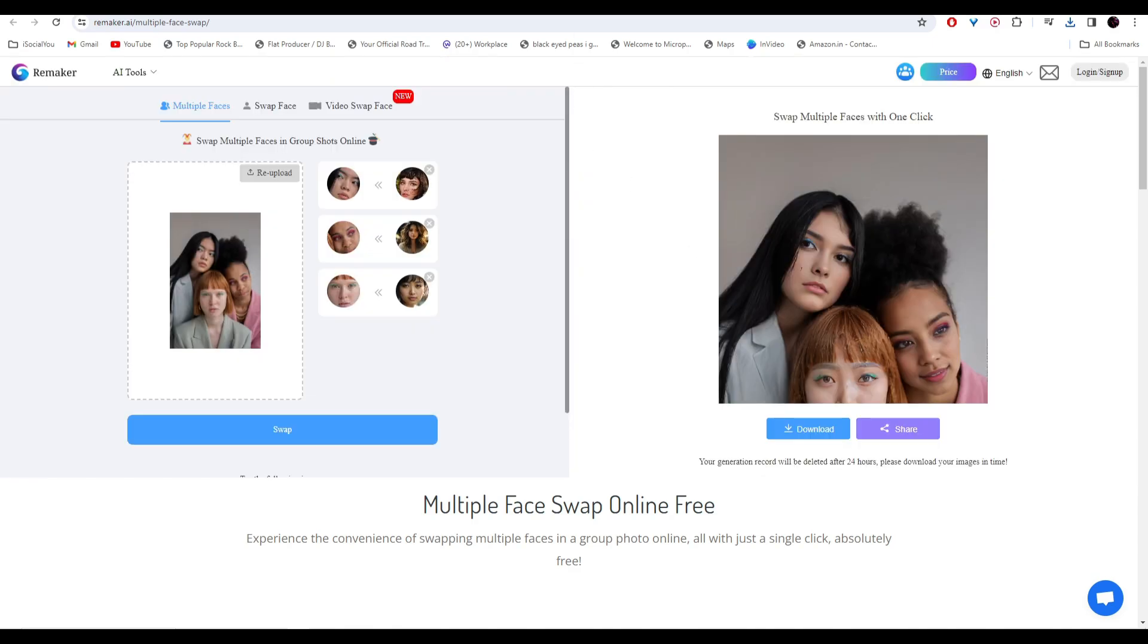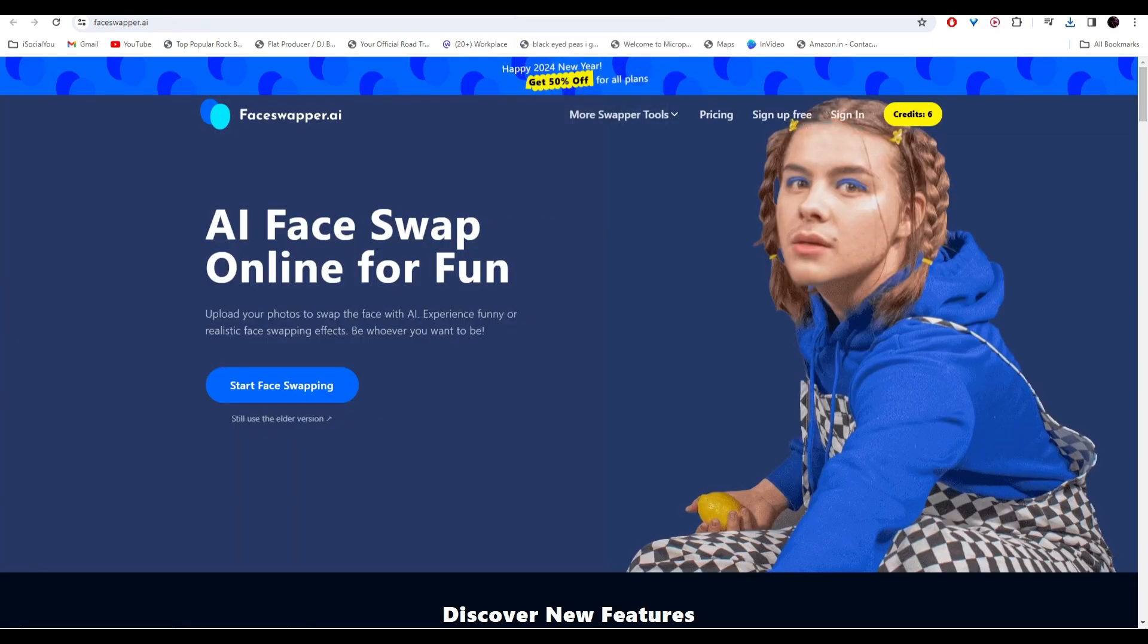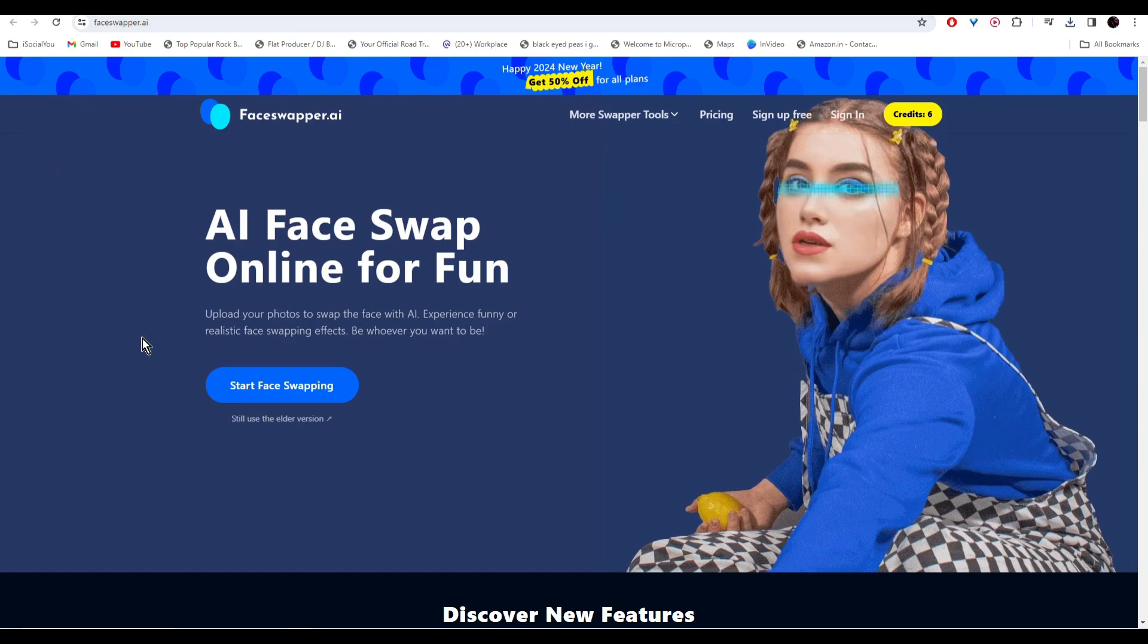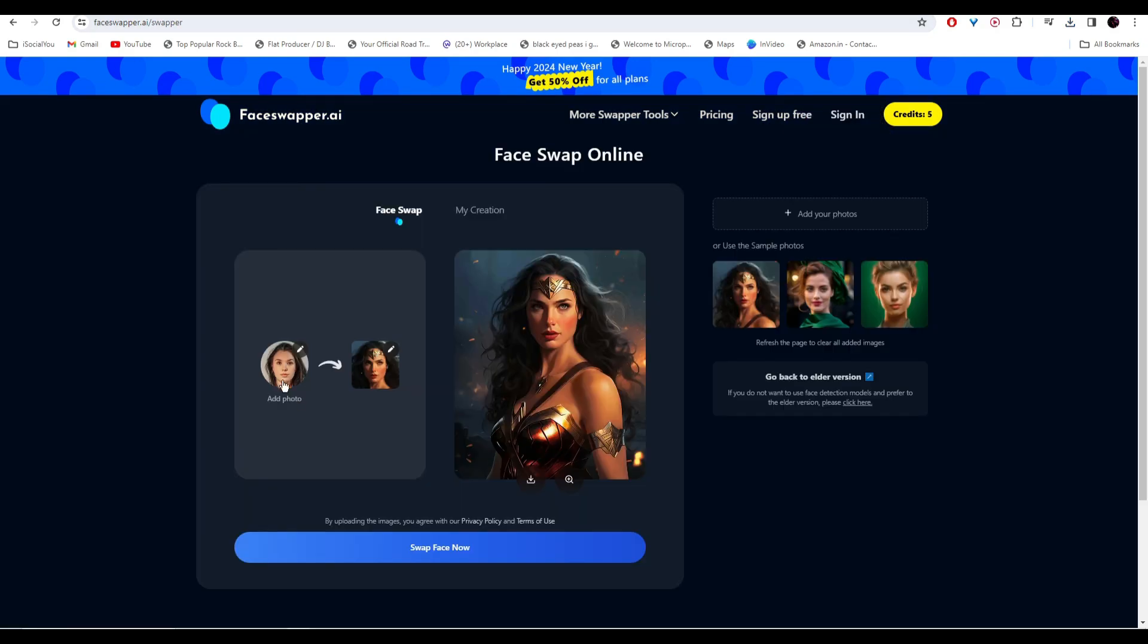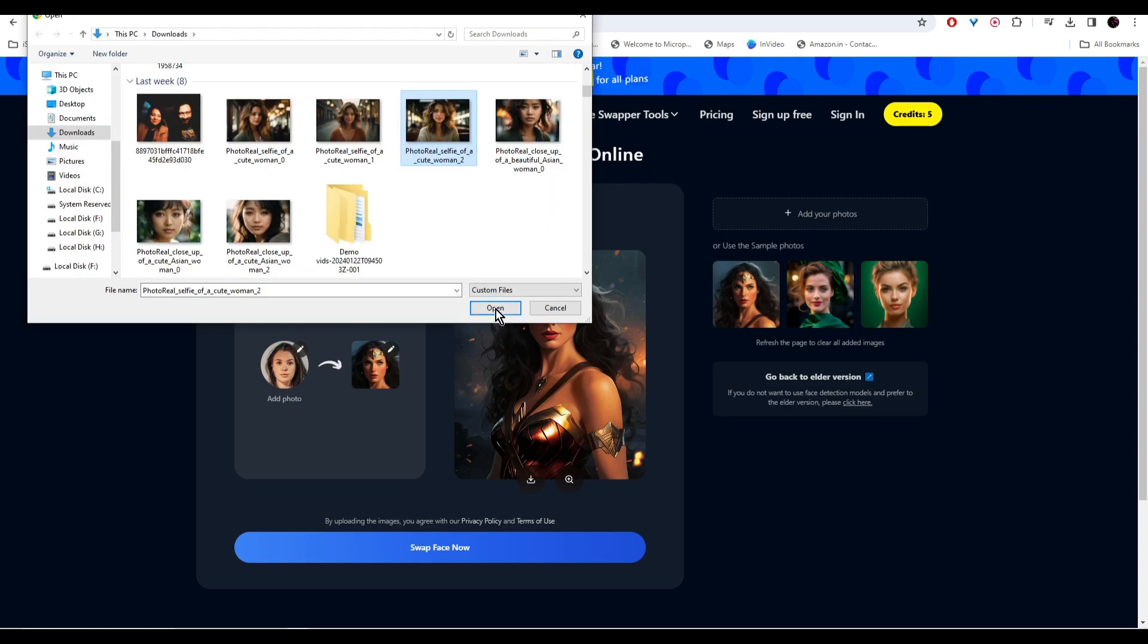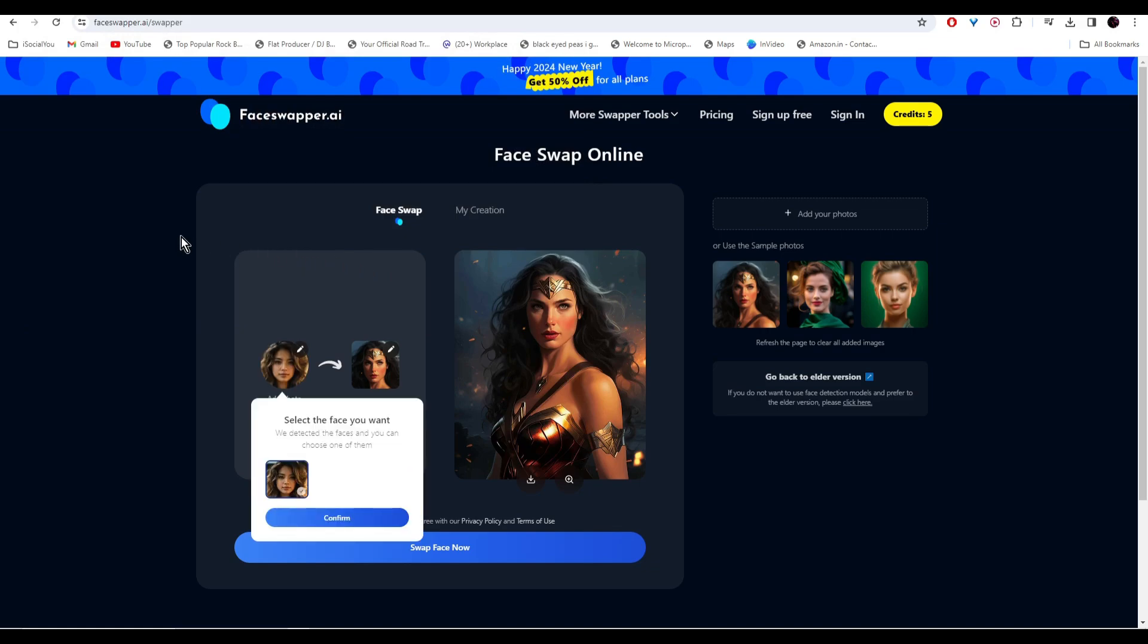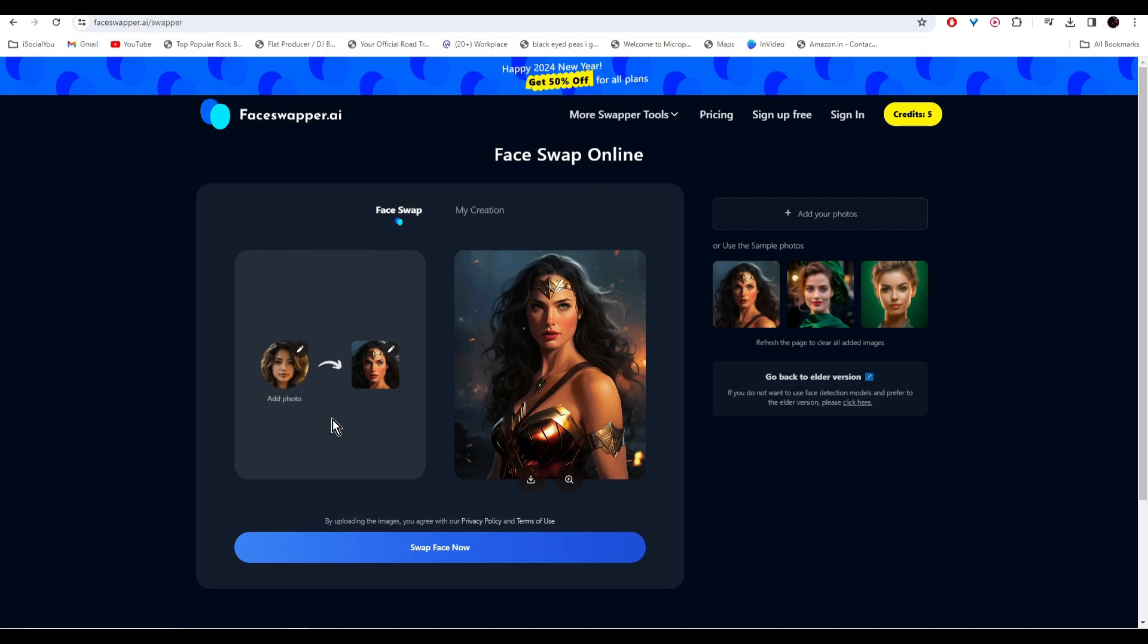All right, so moving on. At number two we have Face Swapper AI. Here is the URL. From the home page, just click on start face swapping. You need to add your face here and then the target image to your right side. Let's add our face and then click on confirm.